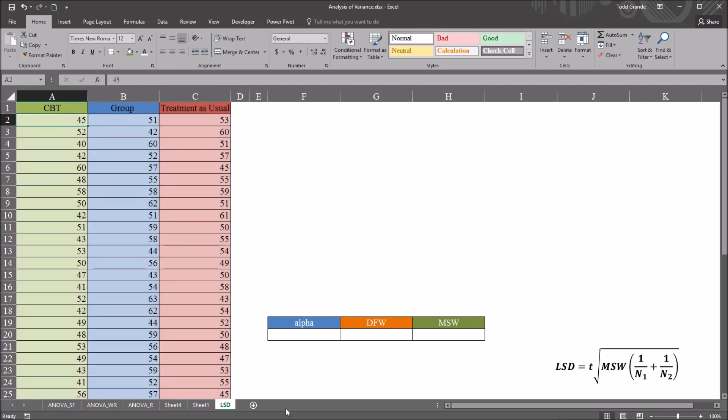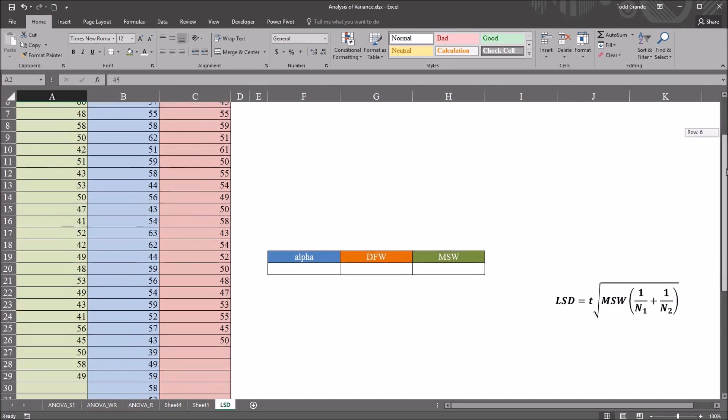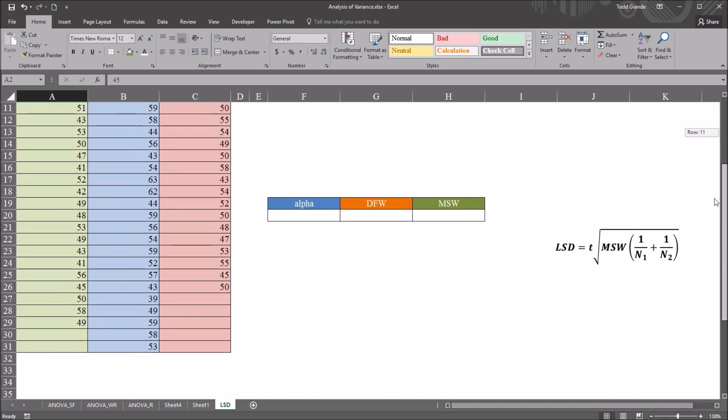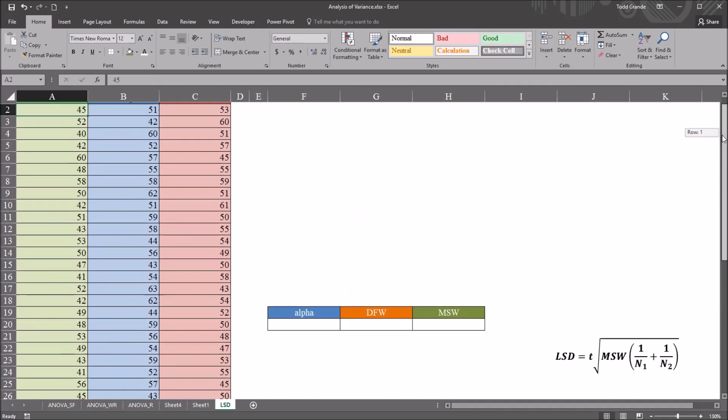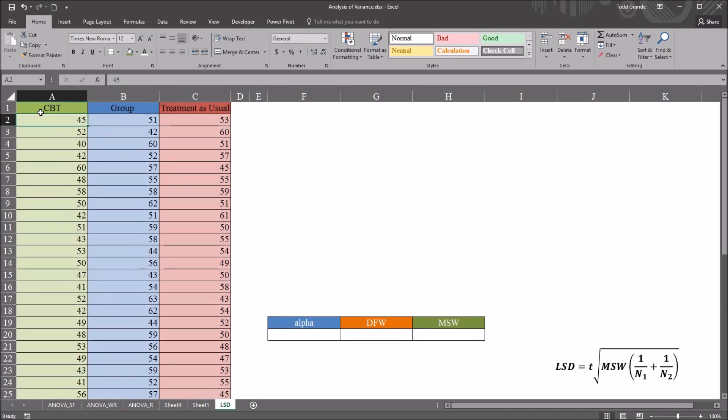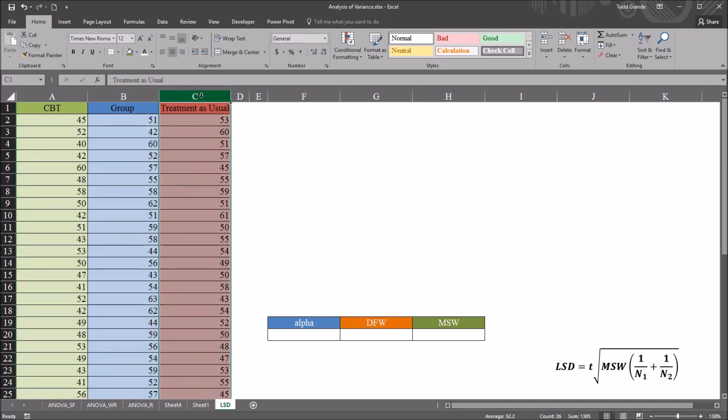The LSD post hoc test can be used with equal sample sizes or unequal sample sizes. For this example I have unequal sample sizes. The sample size for CBT, group and treatment as usual, all three sample sizes are different.